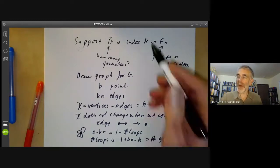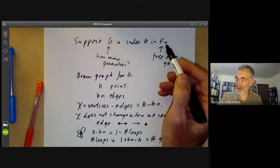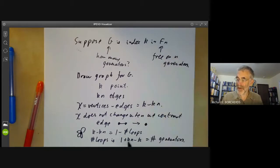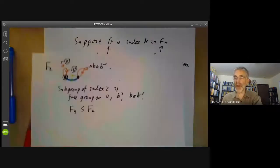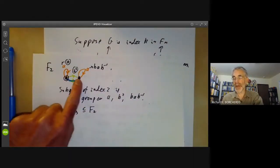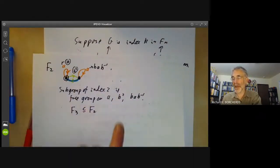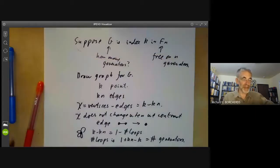For example, when we had K equals 2 and N equals 2, that would be 1 plus 4 minus 2, which is 3 generators. So we found an index 2 subgroup of the free group on 2 generators was indeed a free group on 3 generators.